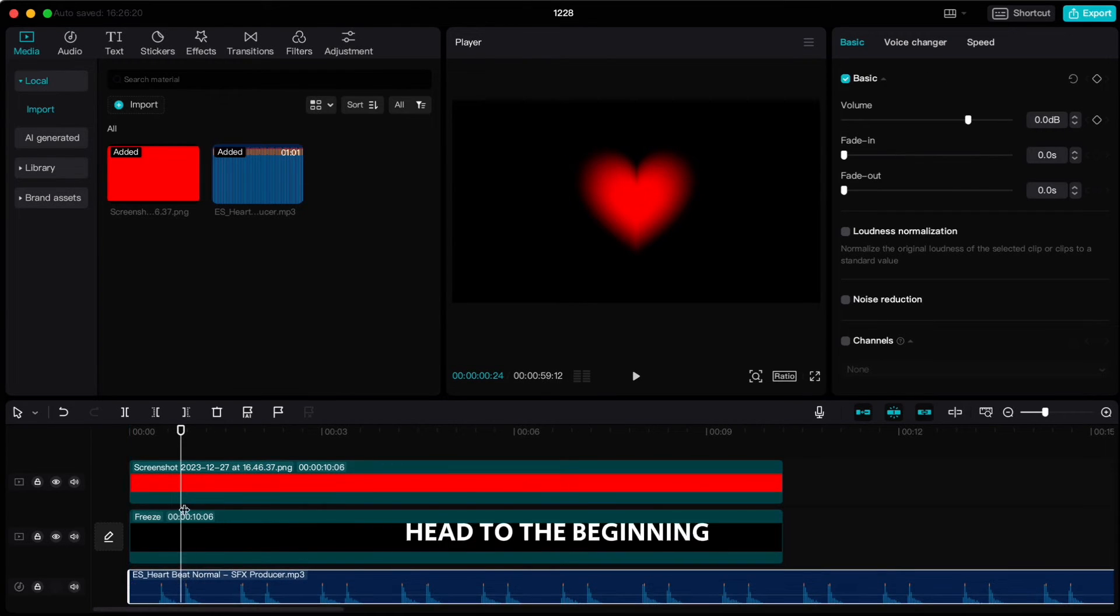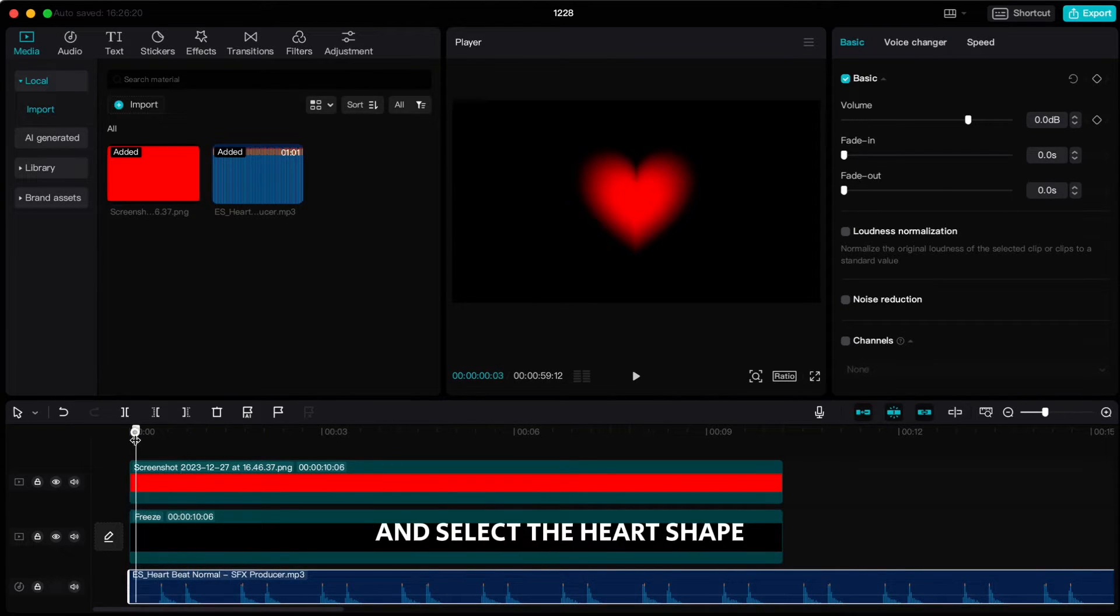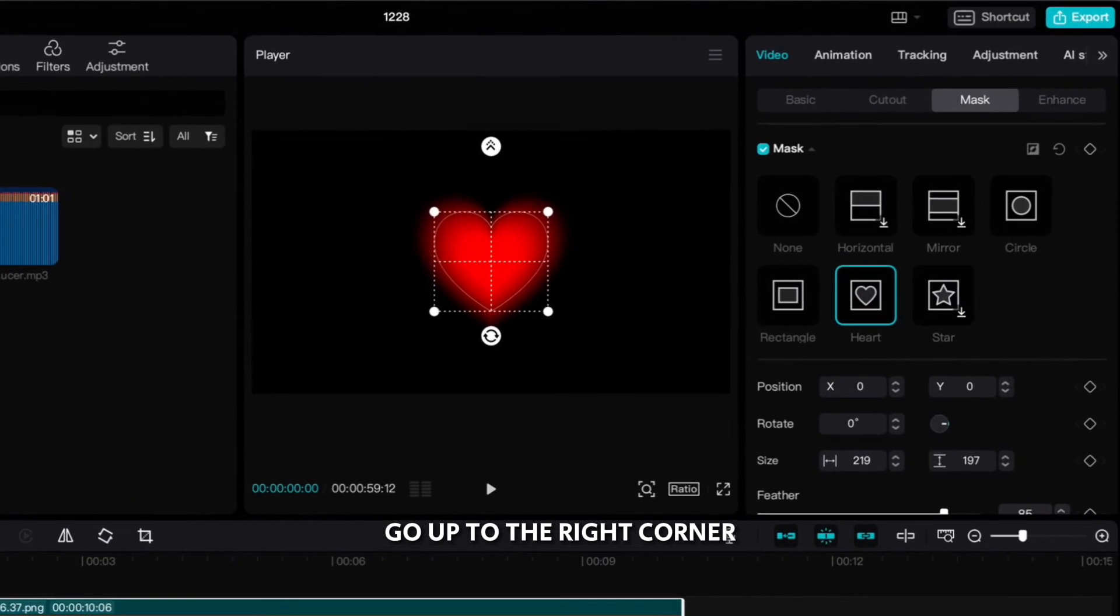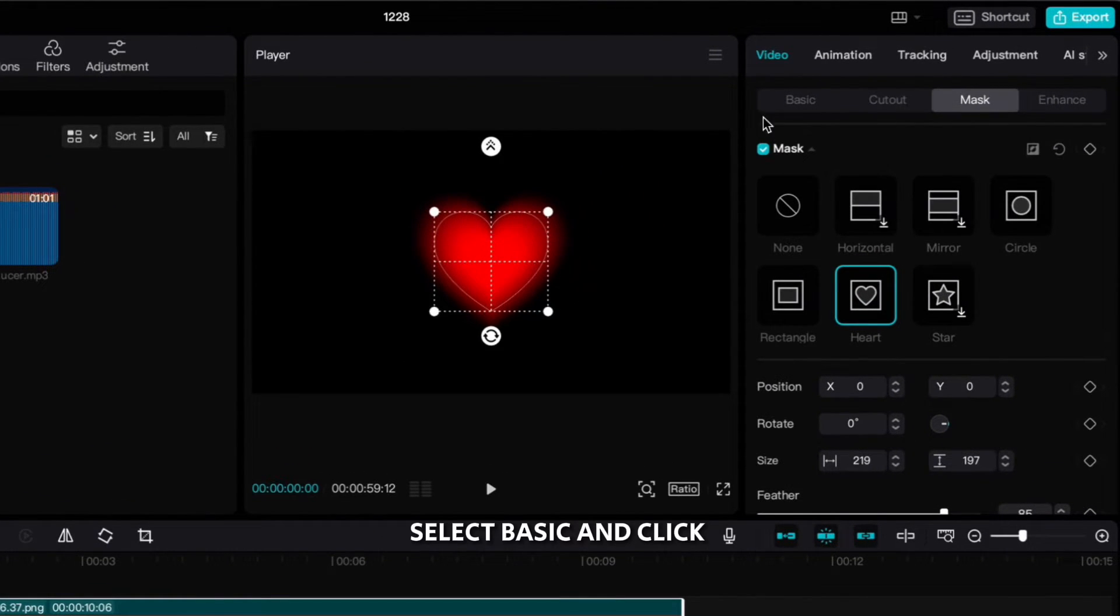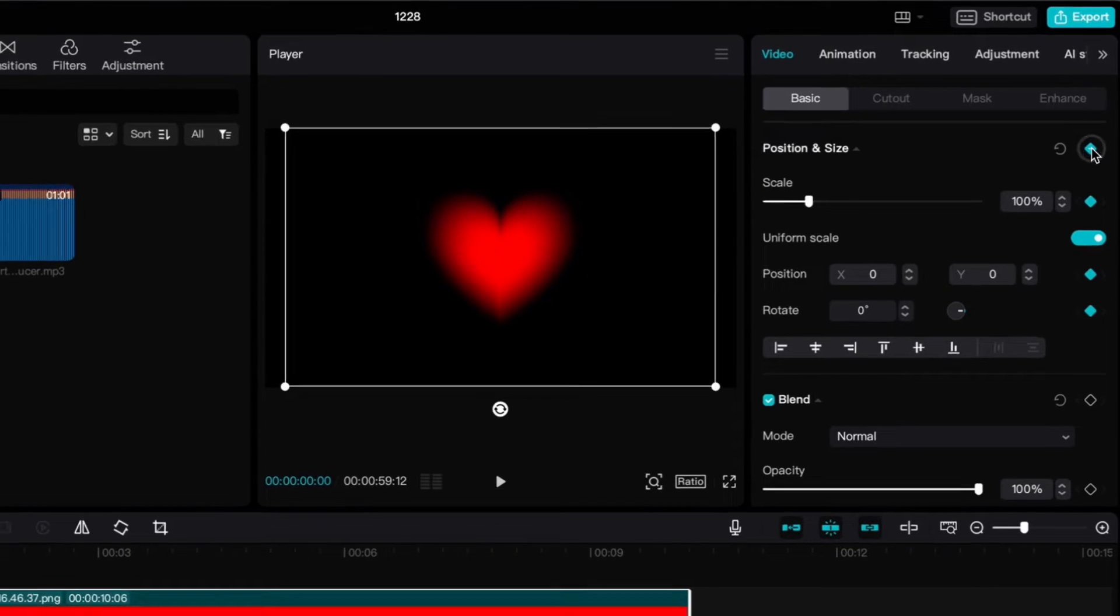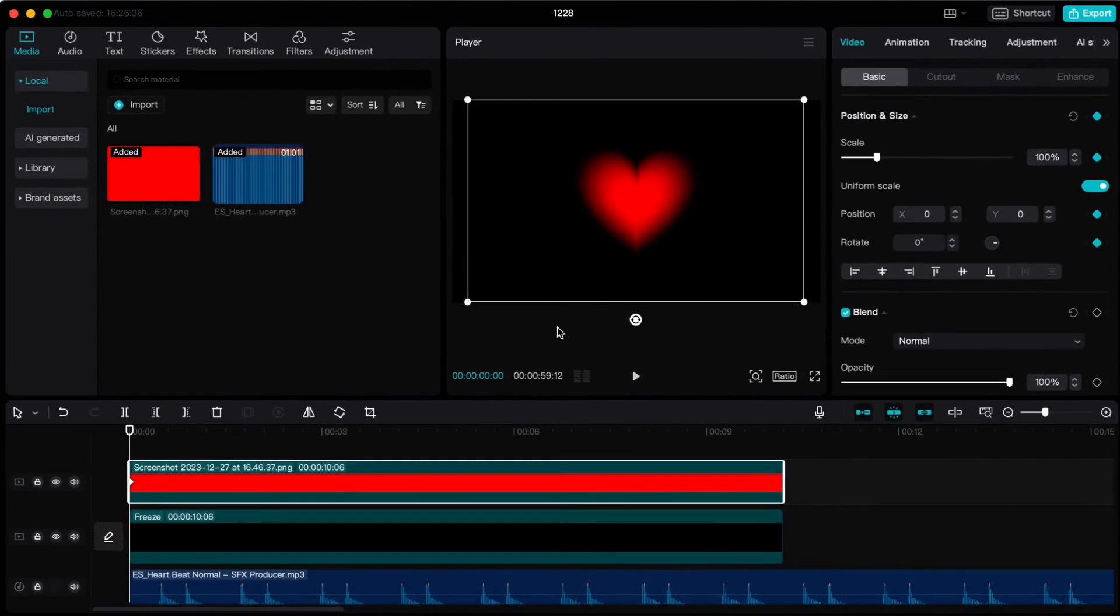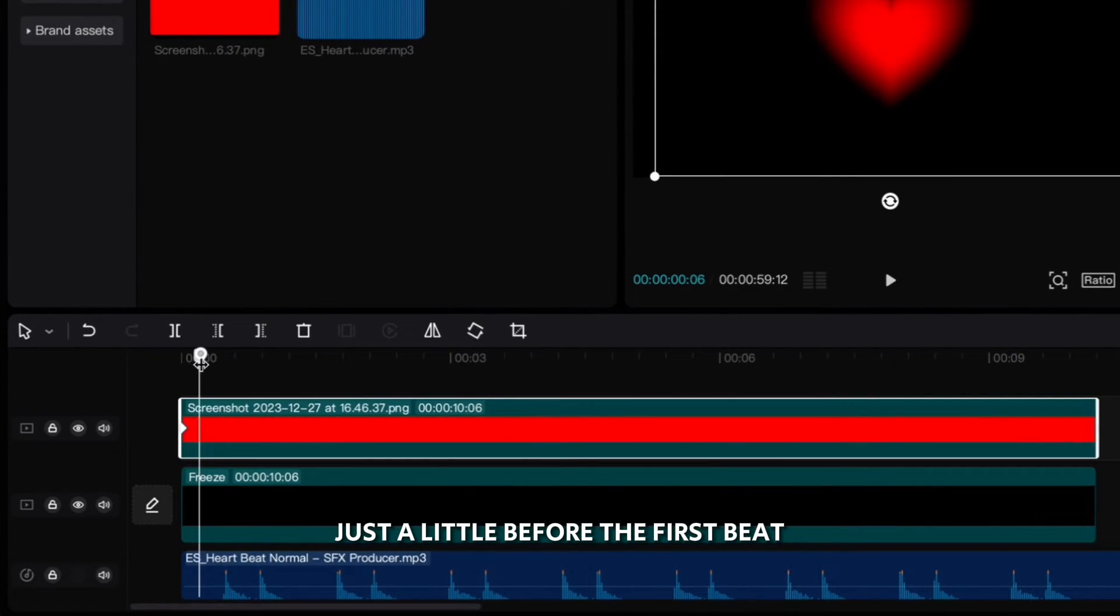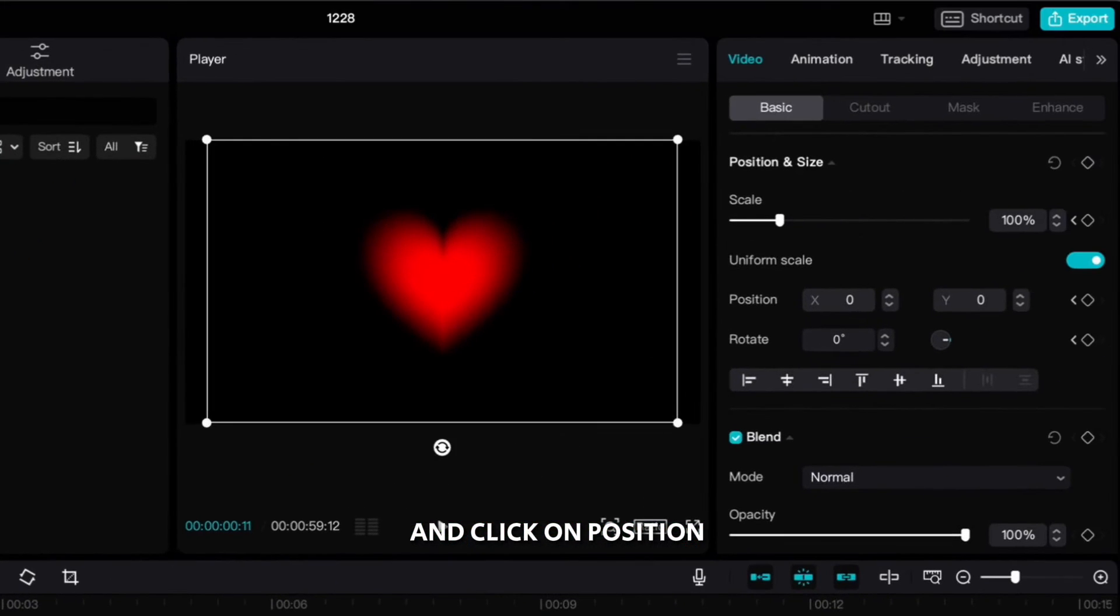Now move the playhead to the beginning and select the heart shape. Go up to the right corner, select basic and click on position and size keyframe. Move few frames forward just a little before the first beat and click on position and size keyframe again.